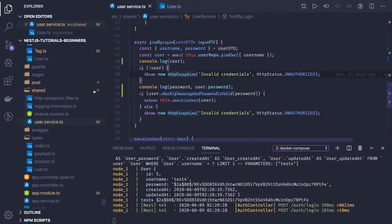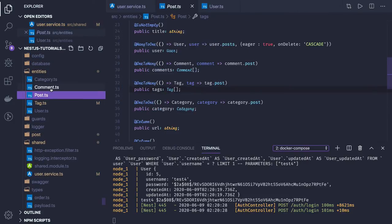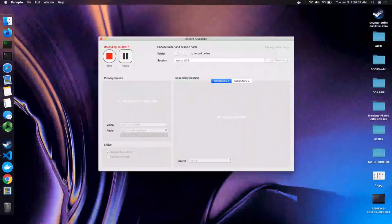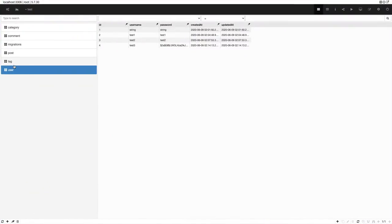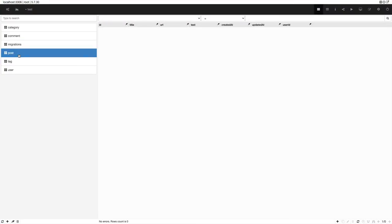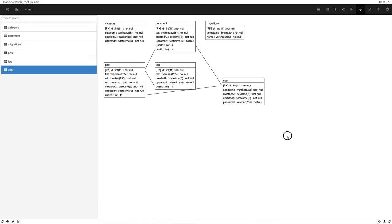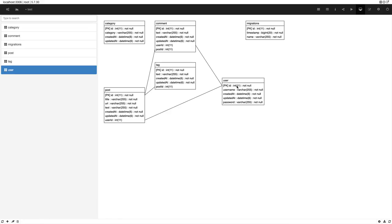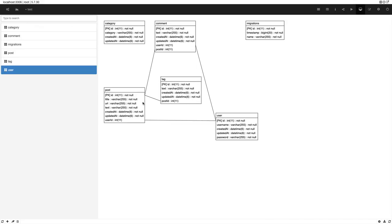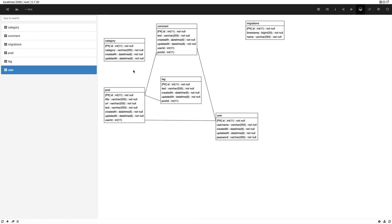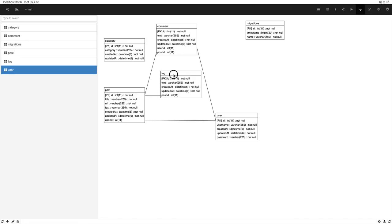In the previous video we created a few entities like post and tags, and converted them into a database. You can see all these entities here: categories, comments, post, tag, and user information. If we create an ER diagram, tag has a many-to-one relationship with post, and category is part of a one-to-one relationship with post.